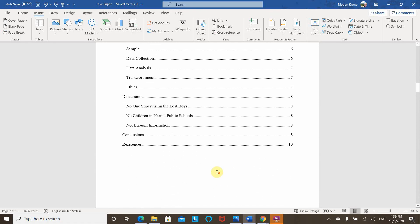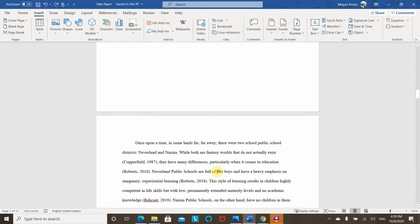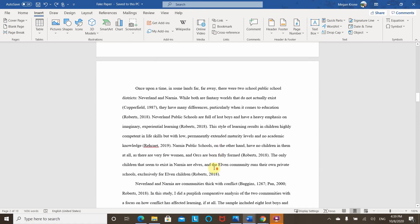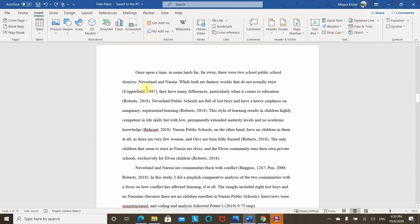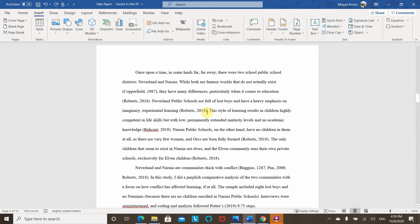So that would be the same here for the table of contents. Then, starting with the content of the paper and might be chapter one if you're working on a dissertation, you want to have Arabic numerals in the top right-hand corner. So to do that,